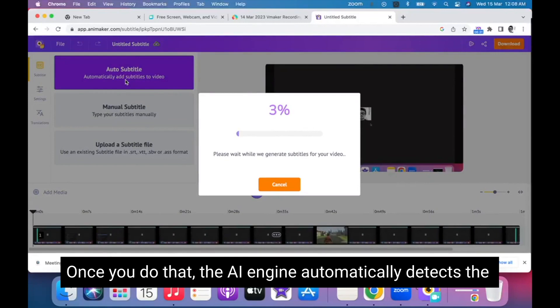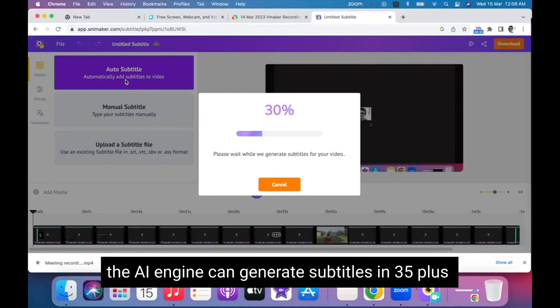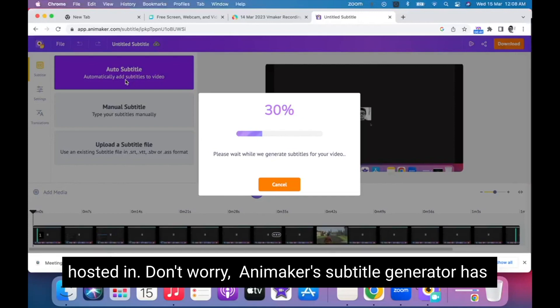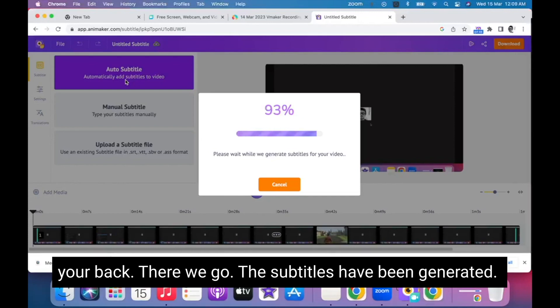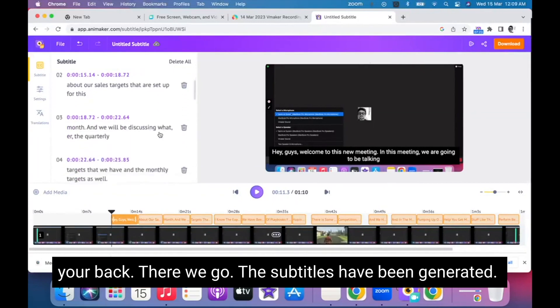Once you click on auto subtitles, the AI engine automatically detects the language and starts generating the subtitles. The best part is that the AI engine can generate subtitles in 35 plus languages. If you're not familiar with the language in which your meeting was hosted, don't worry — Animaker's Subtitle Generator has your back. The subtitles have been generated.